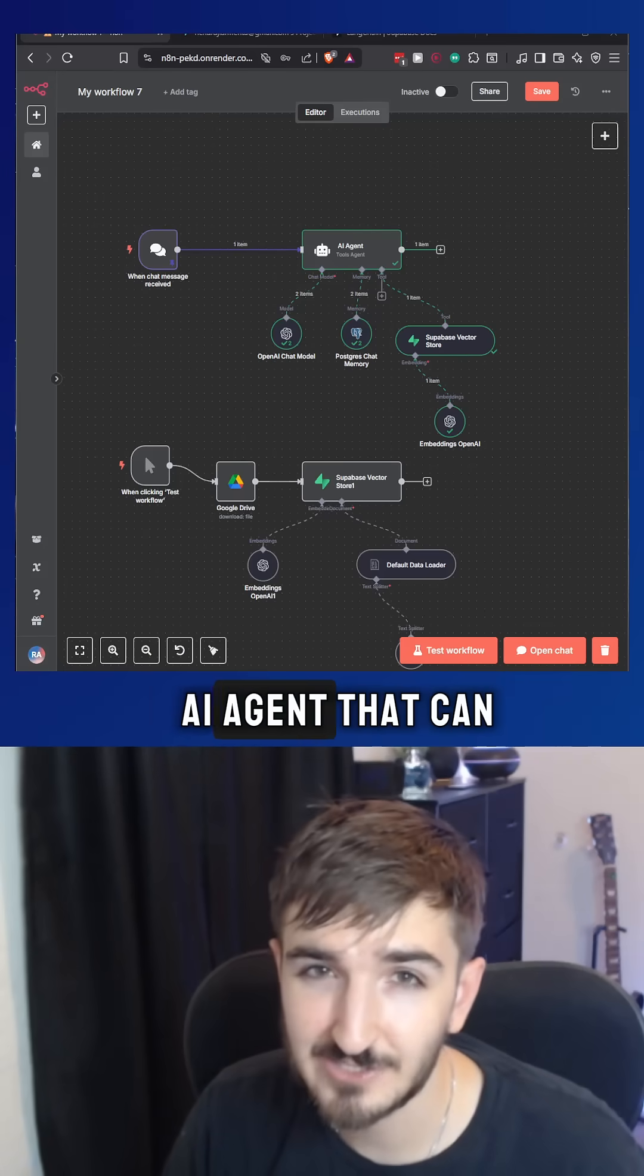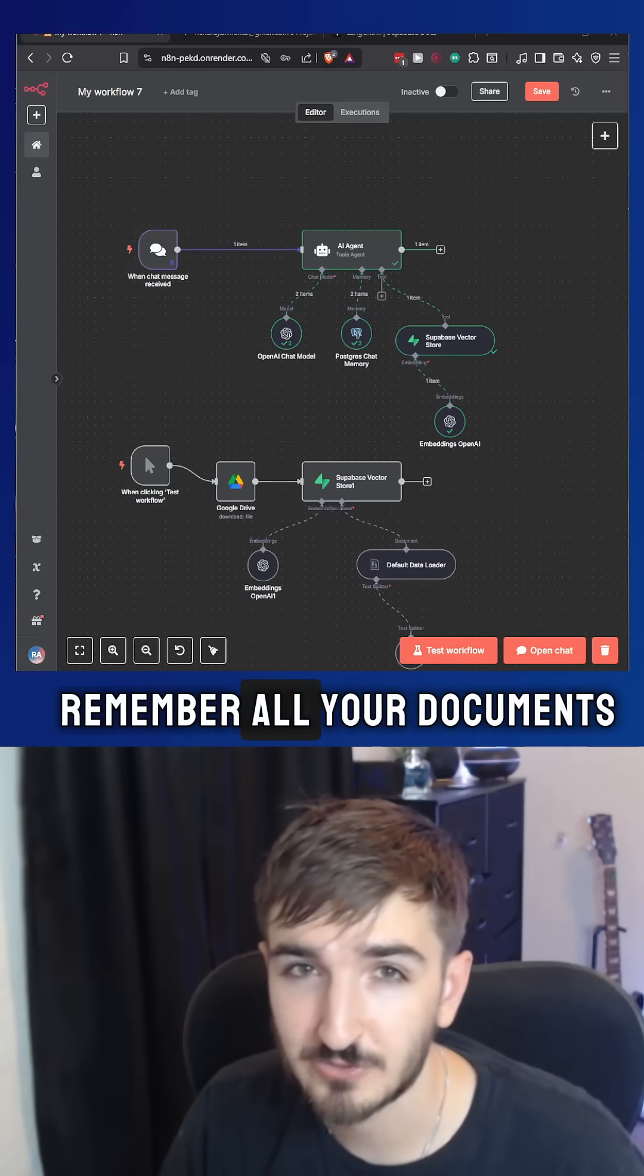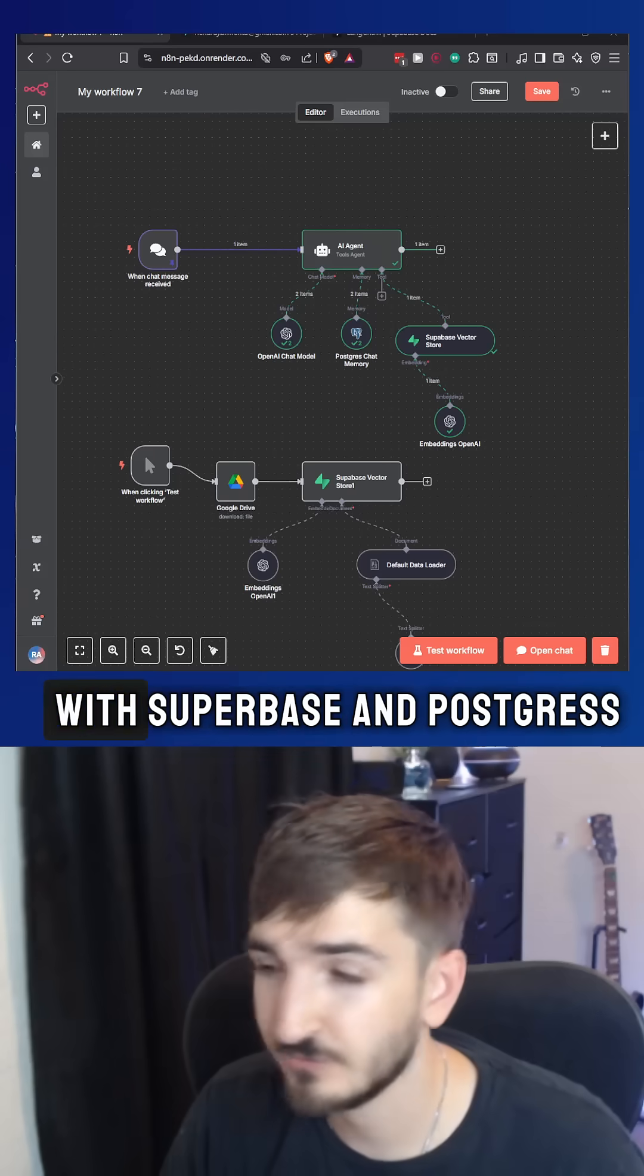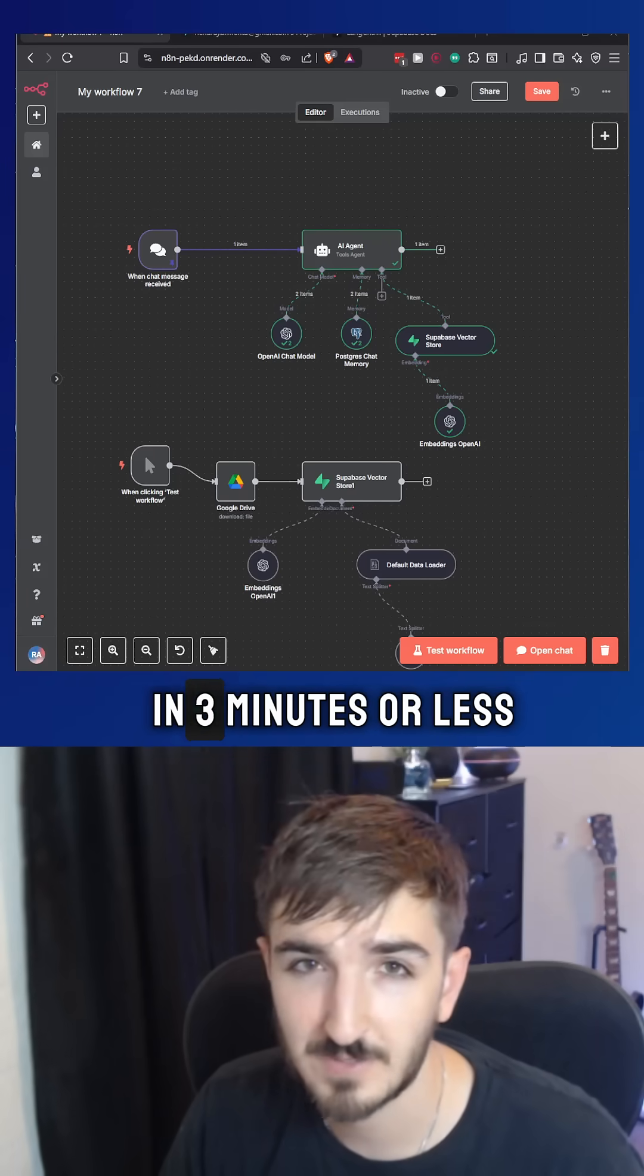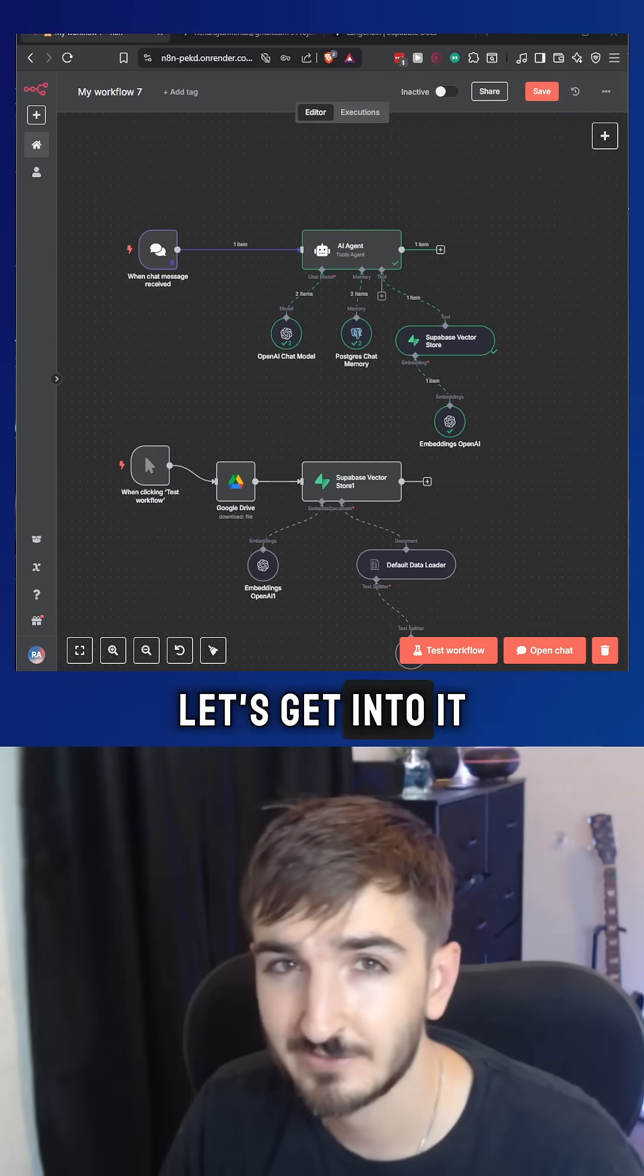I'm going to show you how you make an AI agent that can remember all your documents with Supabase and Postgres in three minutes or less. Let's get into it.